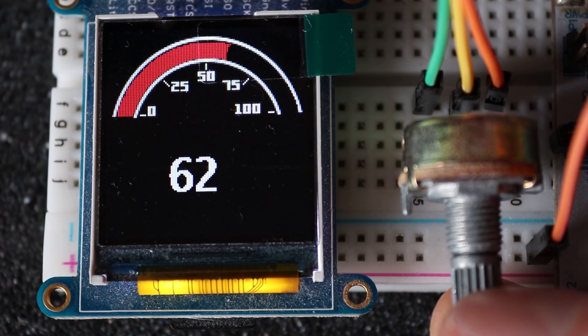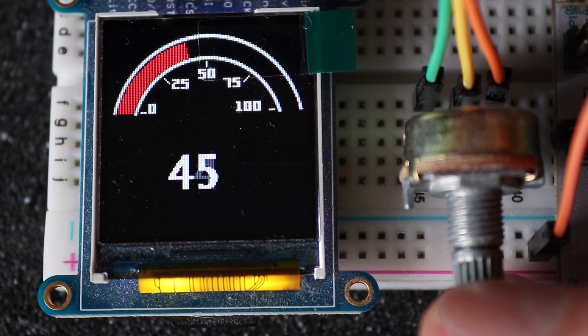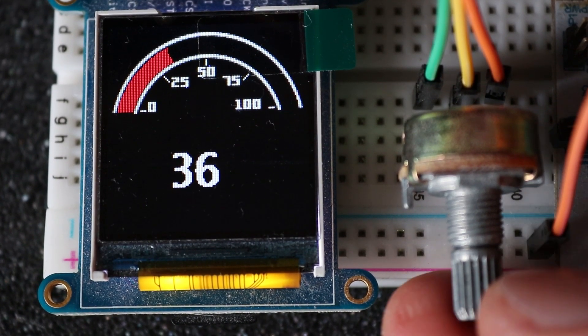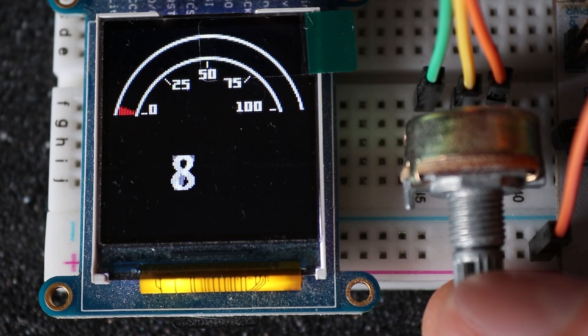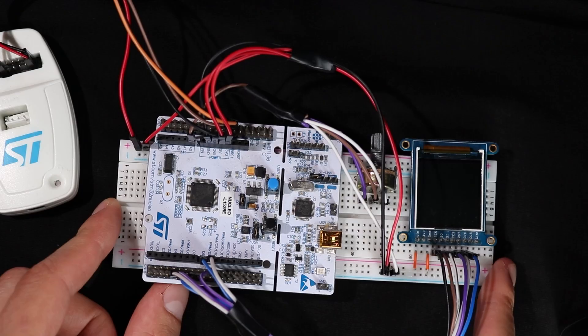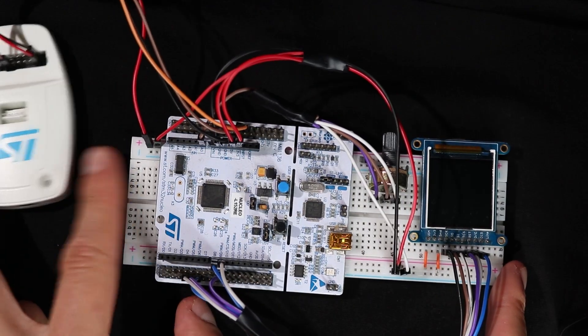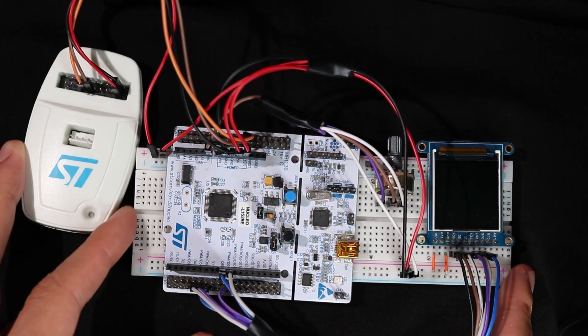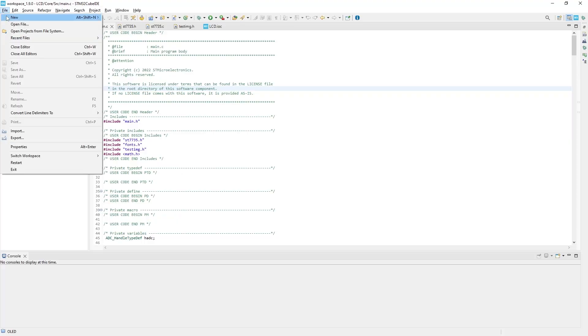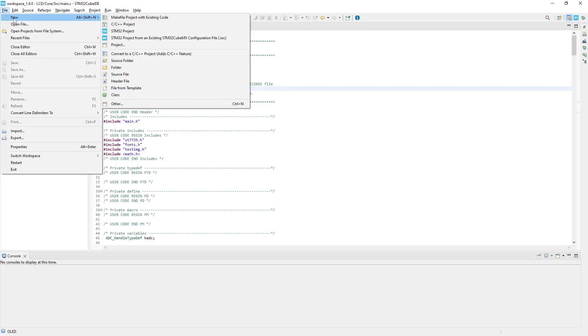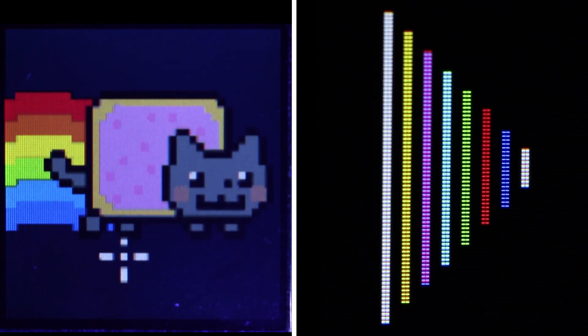For example, here it can display the potentiometer position in the form of a simple gauge. So in this video you will see how to connect this display to an STM32, set up the programming environment, and finally display anything you want, ending with some animations. Enjoy!